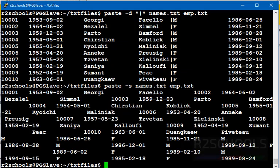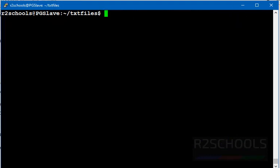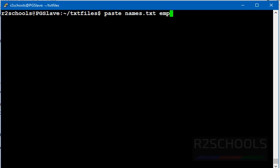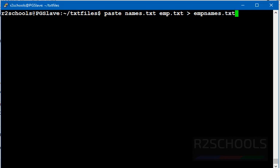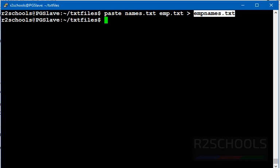We can also export this merged content to another output file: paste names.txt emp.txt, redirect to empnames.txt. Let's verify the content of this file to see if it has merged.